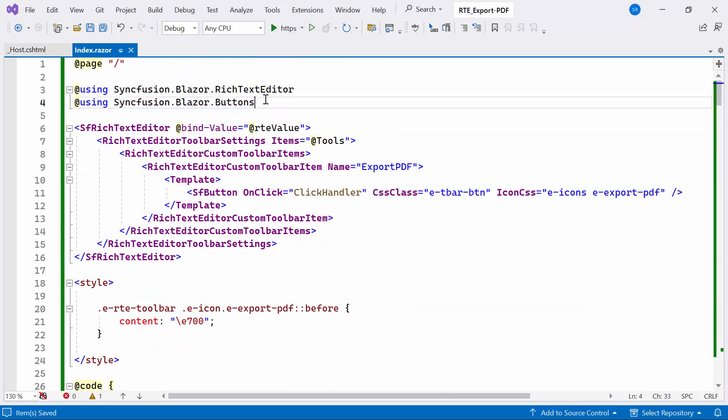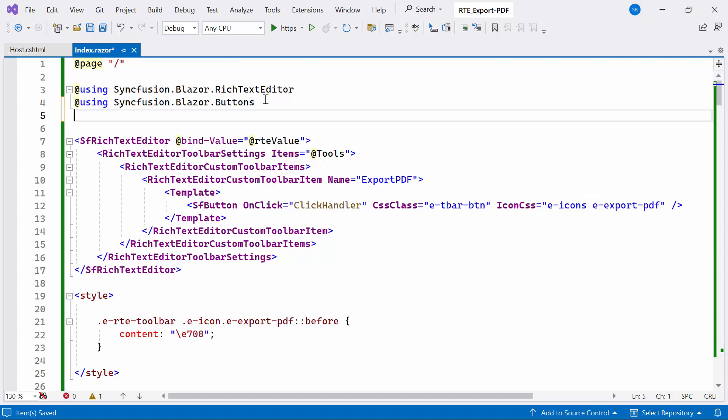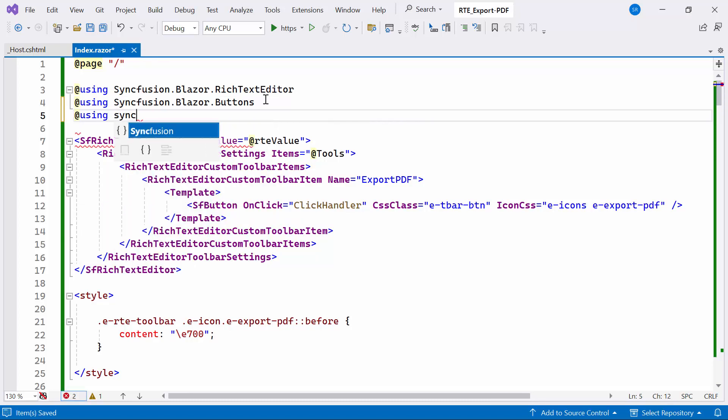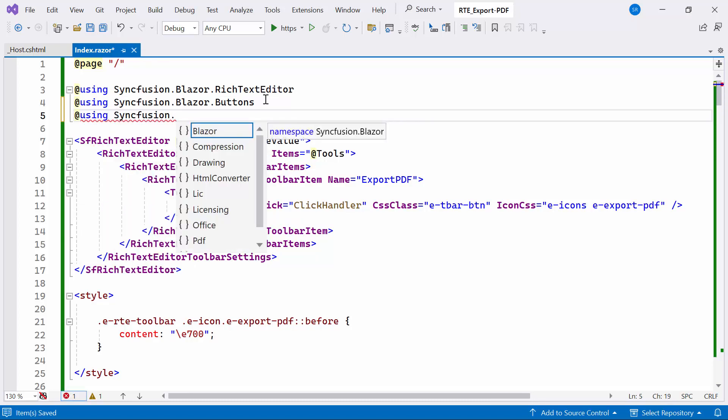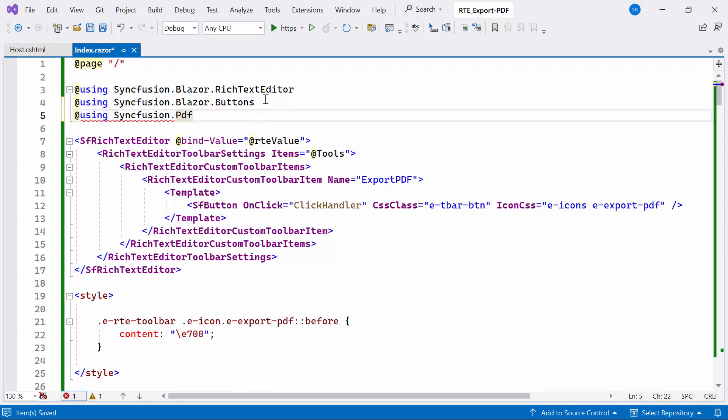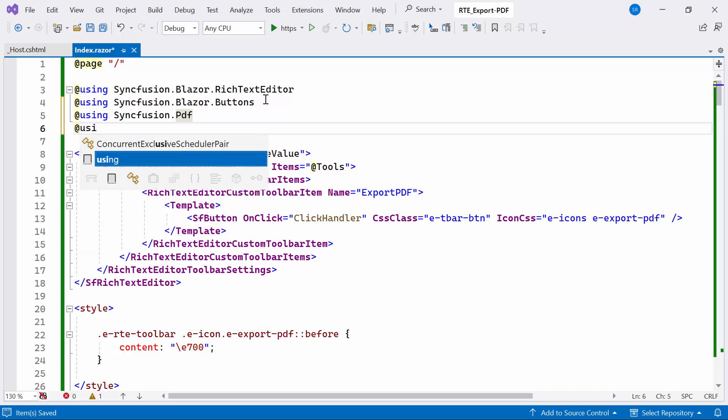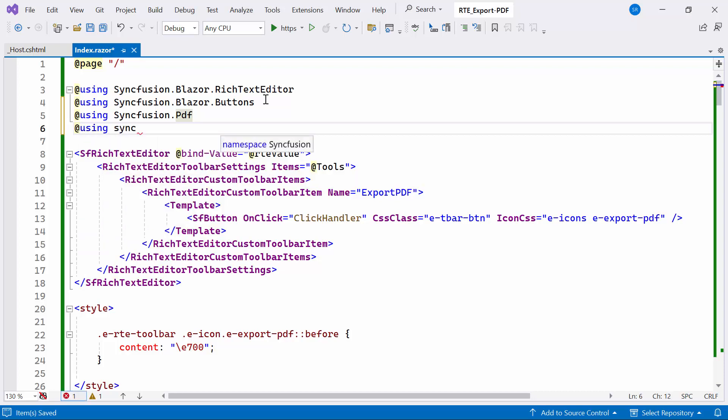I already installed Syncfusion PDF NuGet package. So I include the Syncfusion PDF namespace, which enables the creation and manipulation of PDF documents. Additionally, I include the Syncfusion HTML converter namespace, allowing seamless conversion of HTML content to the PDF format.